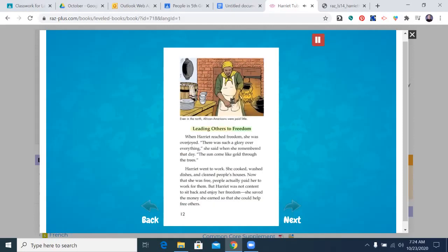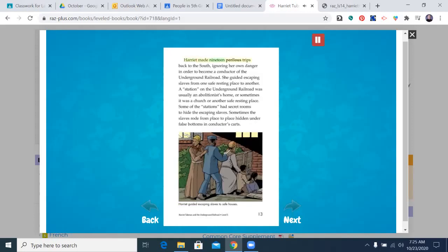Leading Others to Freedom. When Harriet reached freedom, she was overjoyed. "There was such a glory over everything," she said when she remembered that day. "The sun come like gold through the trees." Harriet went to work — she cooked, washed dishes, and cleaned people's houses. Now that she was free, people actually paid her to work for them. But Harriet was not content to sit back and enjoy her freedom. She saved the money she earned so that she could help free others. Harriet made 19 perilous trips back to the south, ignoring her own danger, in order to become a conductor of the Underground Railroad.